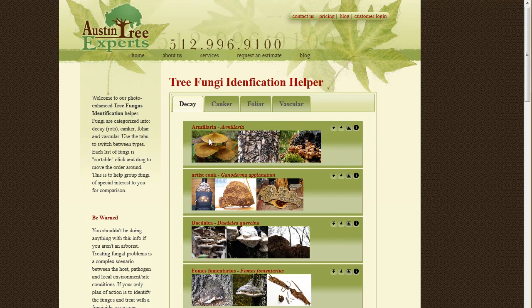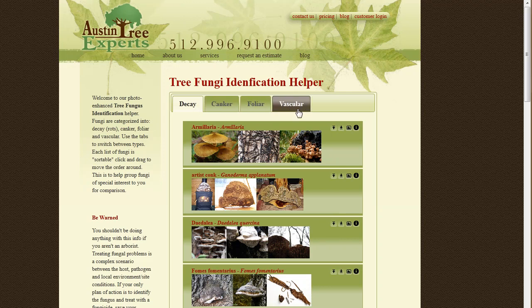A quick run through: across the top here you'll see different tabs — decays, cankers, foliar diseases, and vascular wilts. You'll need to have a clue in terms of what type of disease you're looking for to use this.